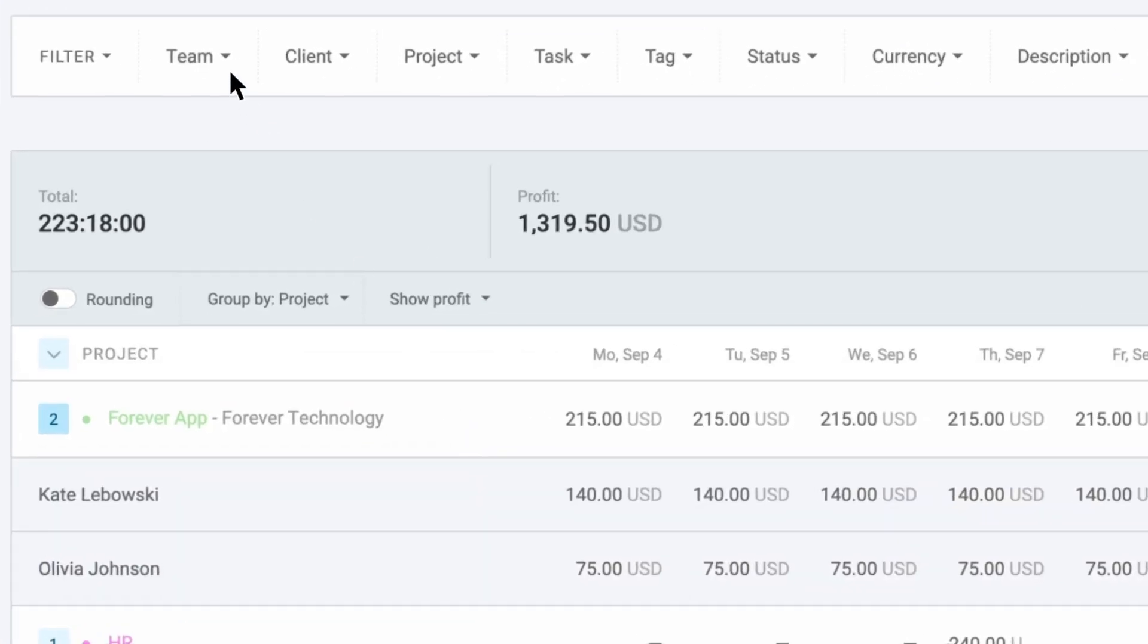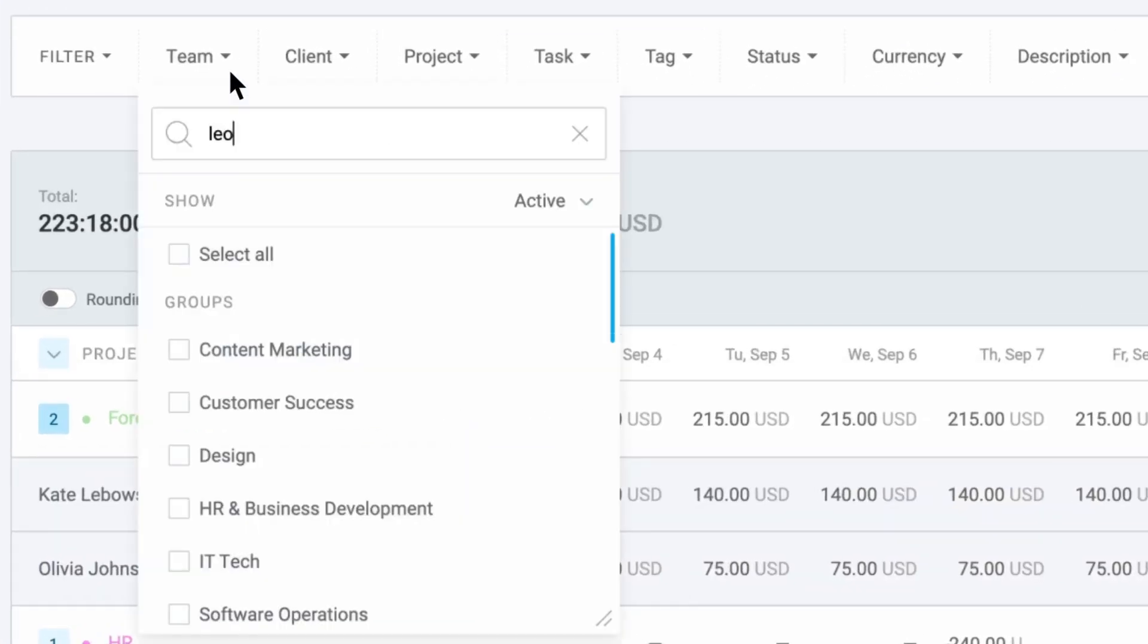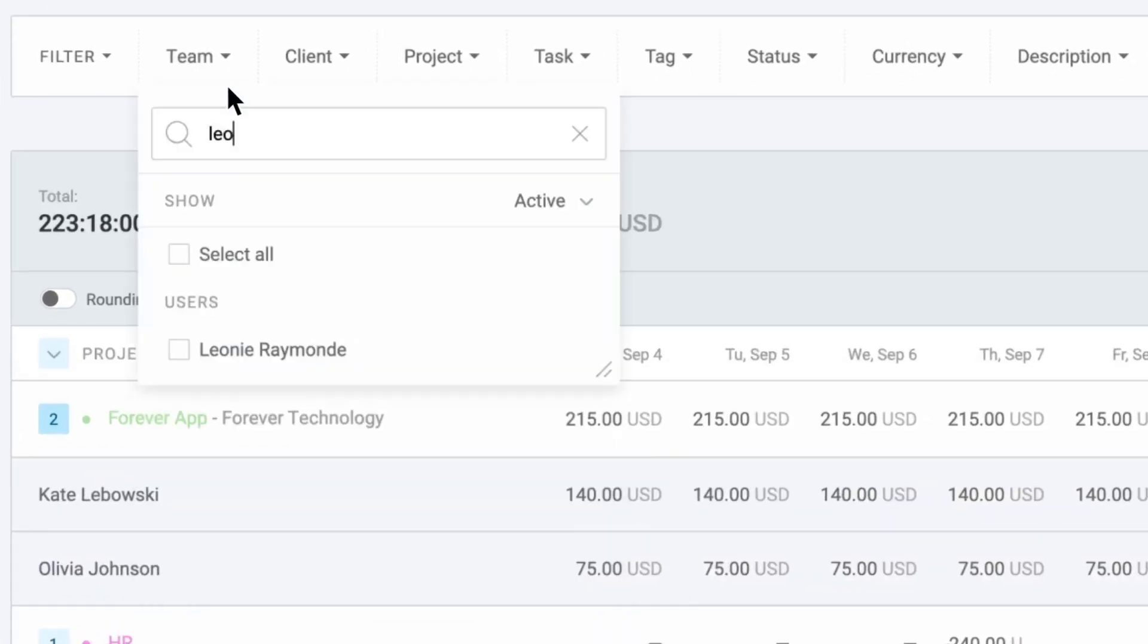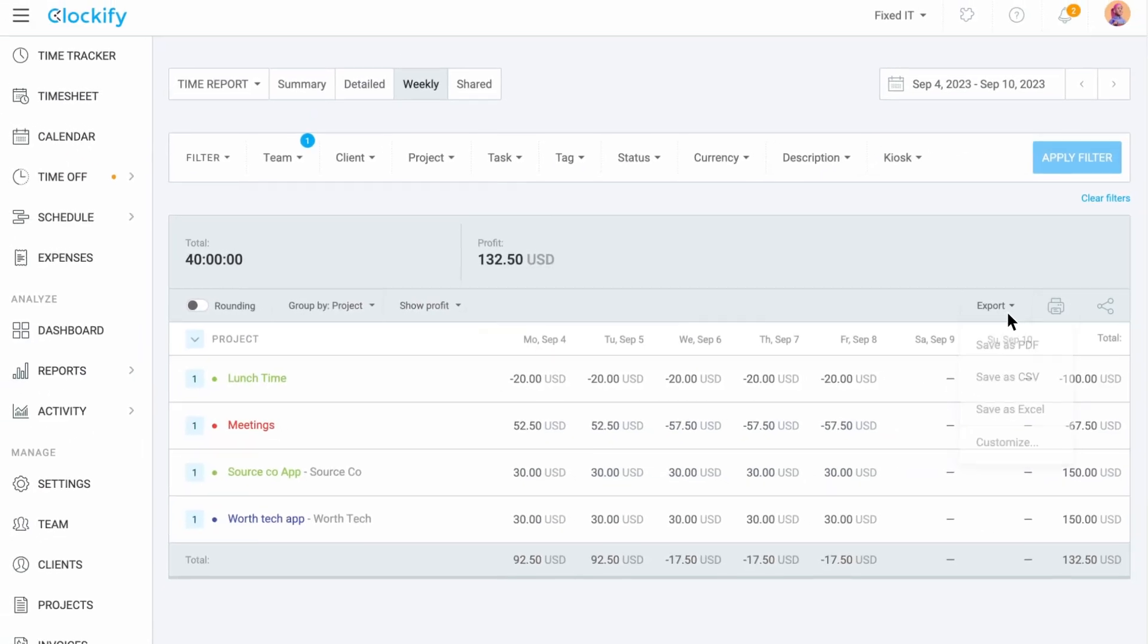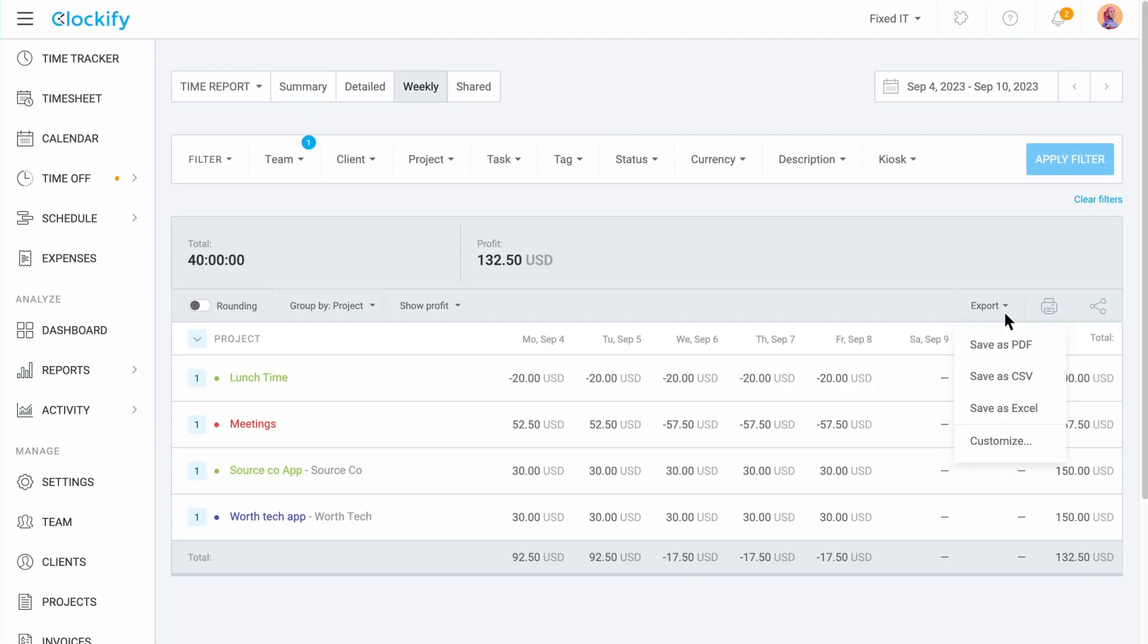Here you can choose specific team members, clients, projects or tasks you want to see and share or export the report with others.